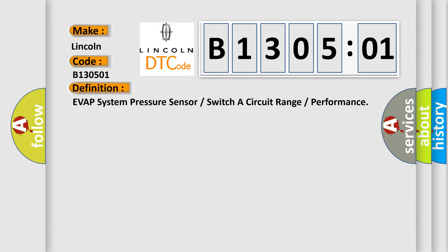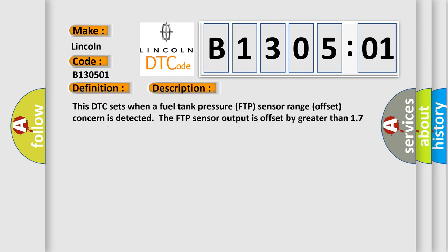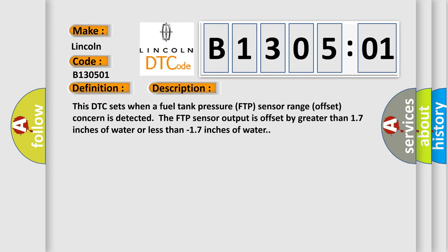And now this is a short description of this DTC code. This DTC sets when a fuel tank pressure FTP sensor range offset concern is detected. The FTP sensor output is offset by greater than 1.7 inches of water or less than minus 1.7 inches of water.